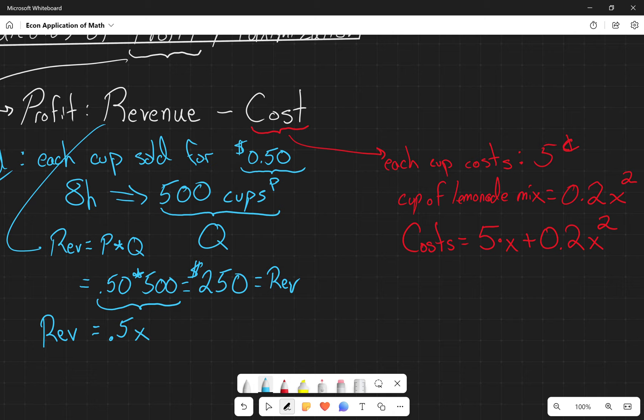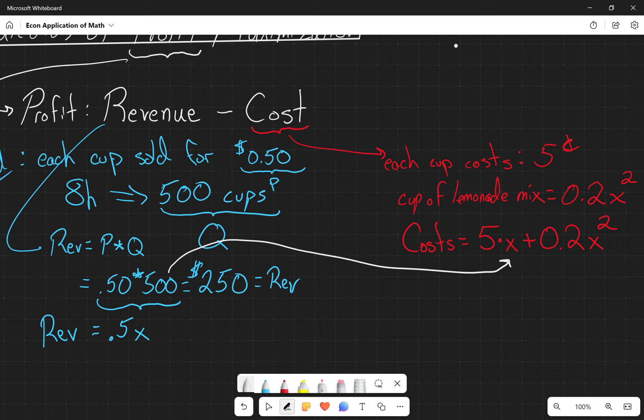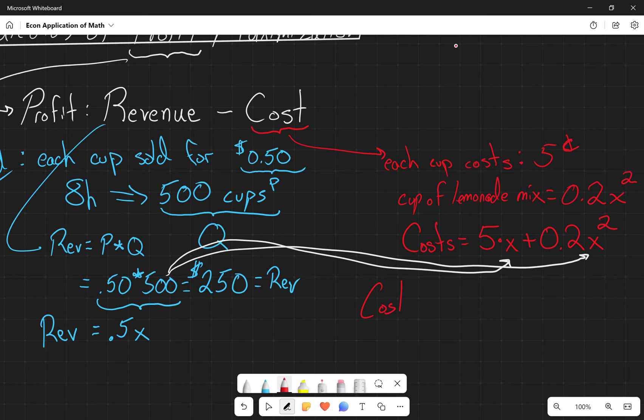Now we can plug in this 500 number into our x to figure out how to calculate what our profit is when we sell 500 cups. Go ahead and do that on your own.